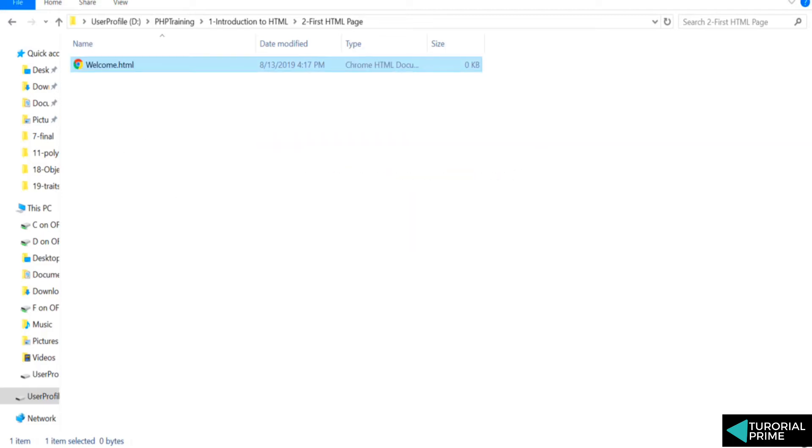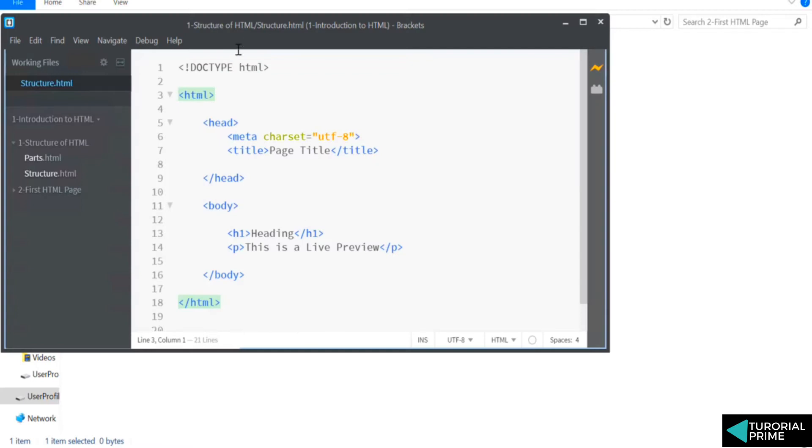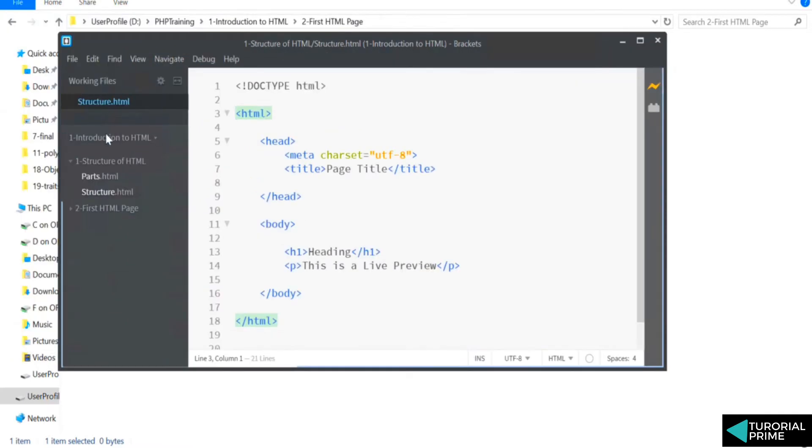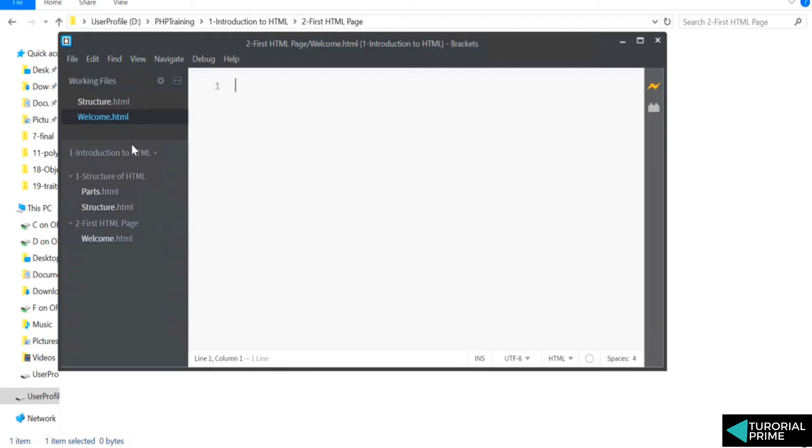We'll open Brackets. Because we have opened the top folder, you can see 'Introduction to HTML.' You can find your first HTML page. Let's open this up.